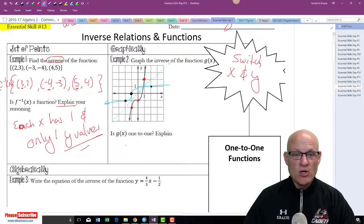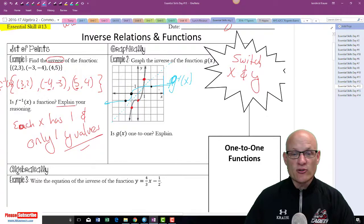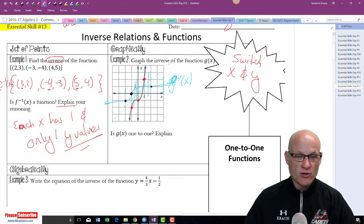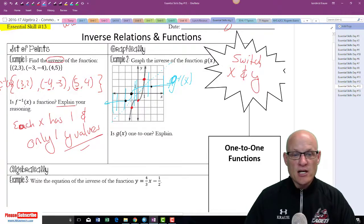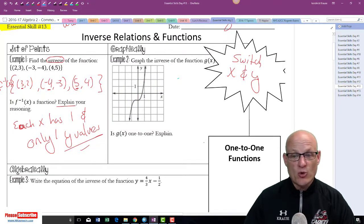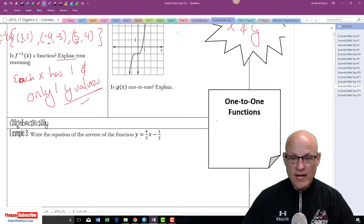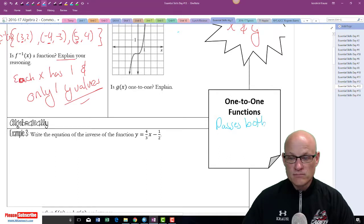Is g(x) a one-to-one function? Yes, it is a one-to-one function because g-inverse is a function — it passes the vertical line test. A function is one-to-one if the original function passes both the horizontal and vertical line tests. So it passes both: the vertical line test, which is the test for a function, and the horizontal line test.